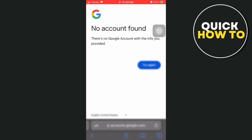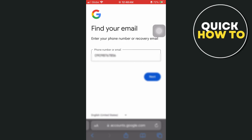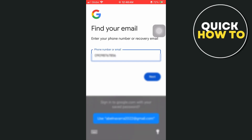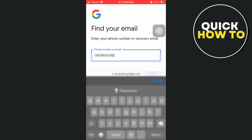As you can see, it says that there are no accounts with that information. So we can hit try again, and we can always enter a different email address, recovery email address, or another phone number. That's all — thank you for watching, please like and subscribe, and see you in the next video.